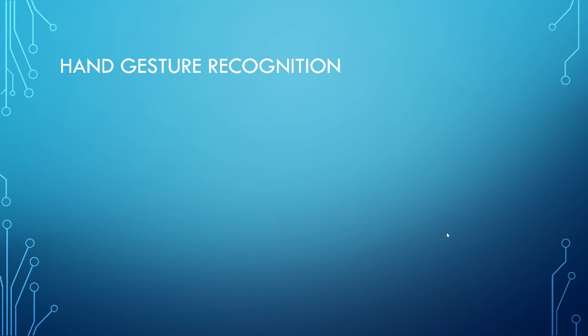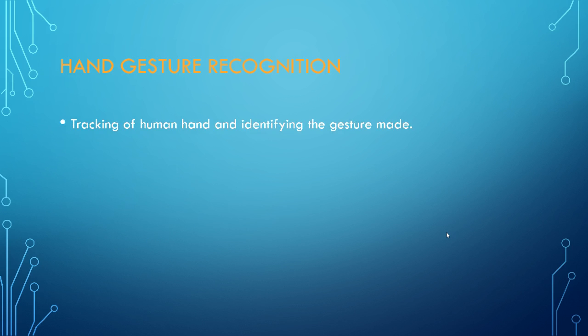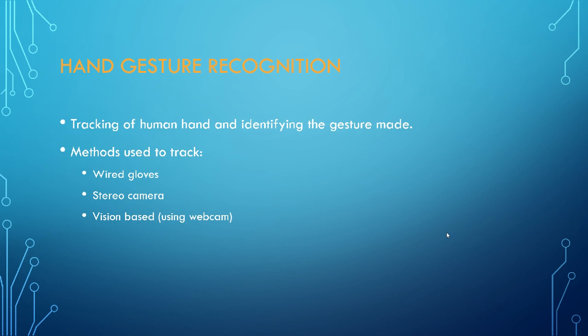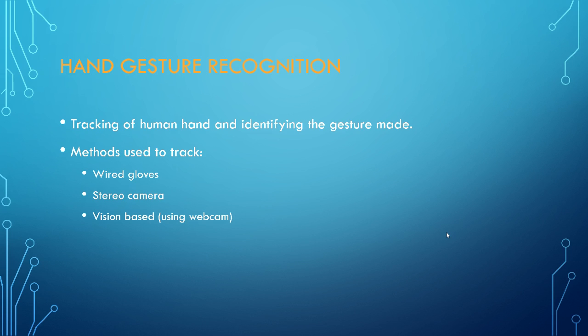Hand gesture recognition. Coming to my topic. So what is hand gesture recognition? It is simply tracking of human hand or fingers or the gesture and identifying the gesture that is made by the hand and mapping onto some kind of a resource. And the methods used to track are usually wired gloves where you have some kind of sensors on a glove. You will be wearing the glove and that will help you detect. Stereo cameras are usually used where you have more than one camera, mostly two cameras. And they help in three dimensional capture of video and that can be used for gesture recognition and vision based, which is simply by using a webcam. And which we will be using in this project.